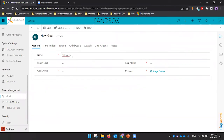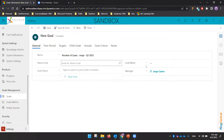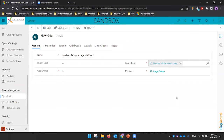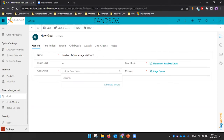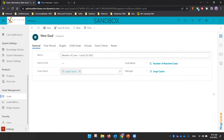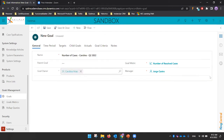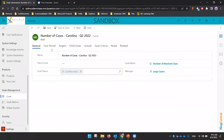Let's define a goal from the beginning. For example, I want to review 'Number of Cases' for a specific person. I'll relate it to the metric 'Number of Resolved Cases.' Then I need to define who the person is — for example, Carolina — and assign myself as the manager. After saving, I continue configuring the goal.